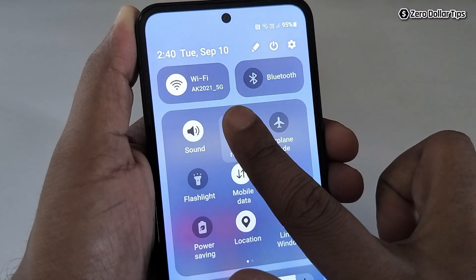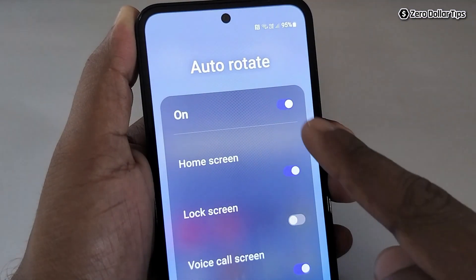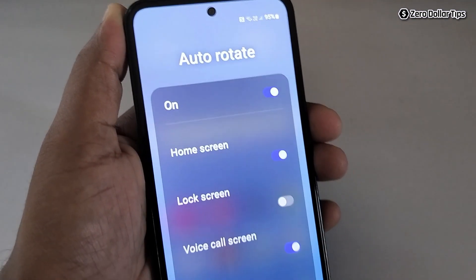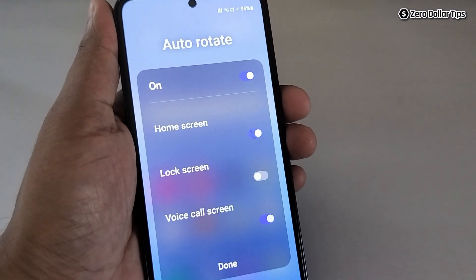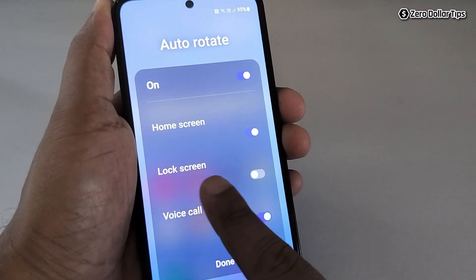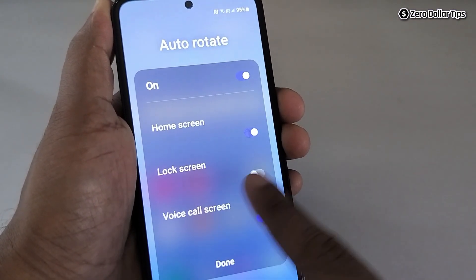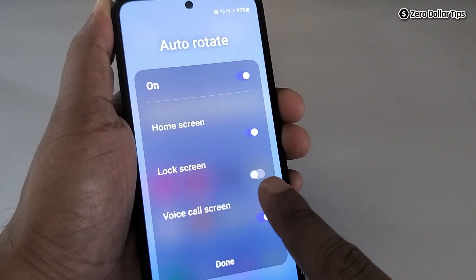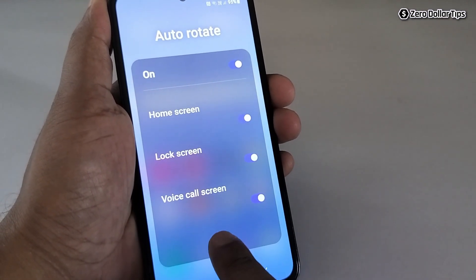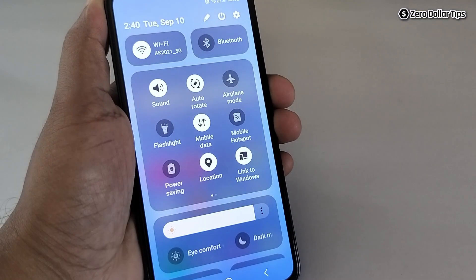Now long tap on it and here you will be able to see all the options. You can see the lock screen grayed out problem has been solved and you can easily turn it on. Once you turn it on, tap on it and you will be able to see the lock screen auto rotation enabled.